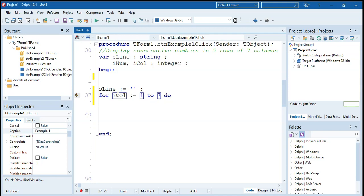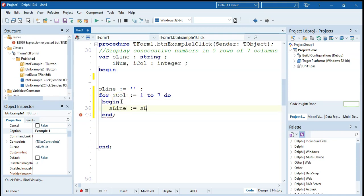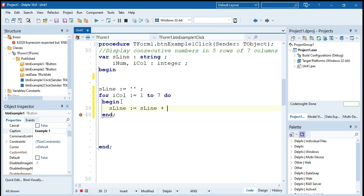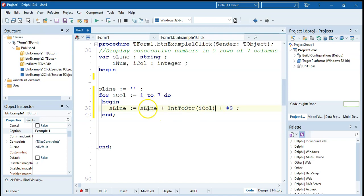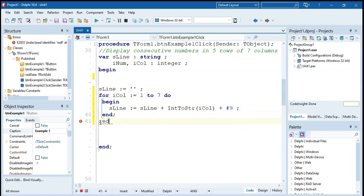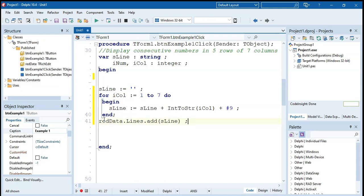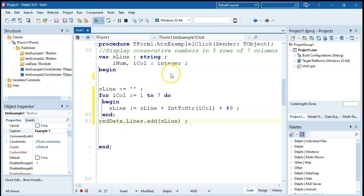Inside the loop, I'm going to take sline and make it equal to whatever's currently in sline, then add our col — which will be one, then two, then three — and at the end add hash 9. Remember our col is an integer, so it's converted from an int to a string so it can fit into sline. Once the loop is done, we display using rich edit control dot lines dot add, passing sline.